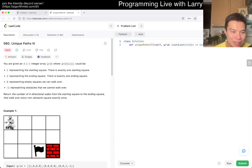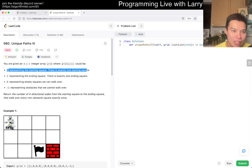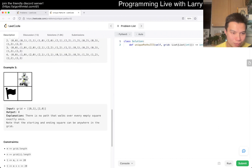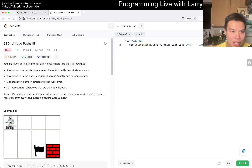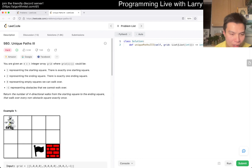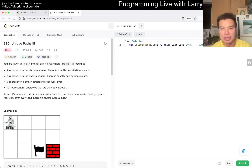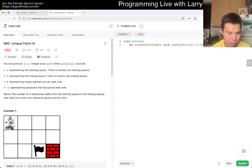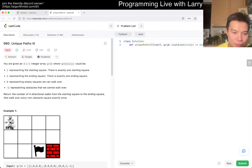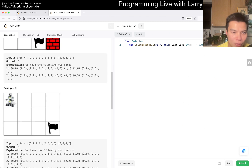It seems like a grid path problem. So we have: 1 is the starting square, 2 is the ending square — so it's not just at the corners. You can go left and right. There are empty squares you can traverse, and you have to return the number of four-directional walks visiting every non-obstacle square exactly once. That's a Hamiltonian path.